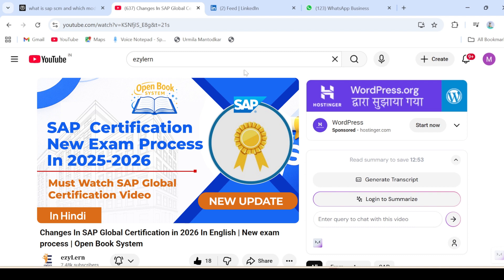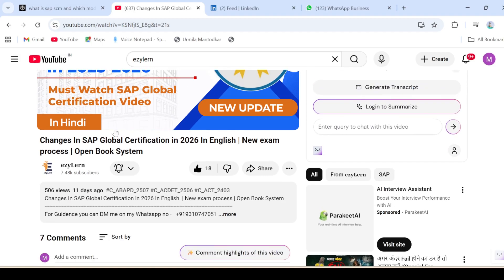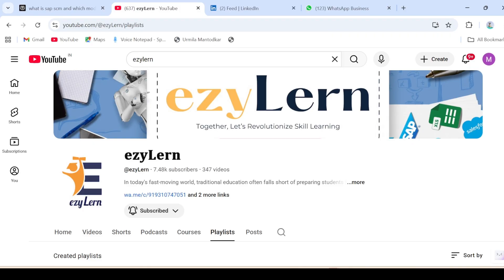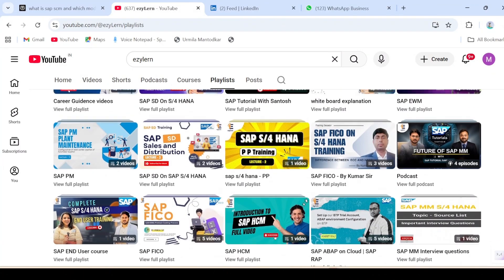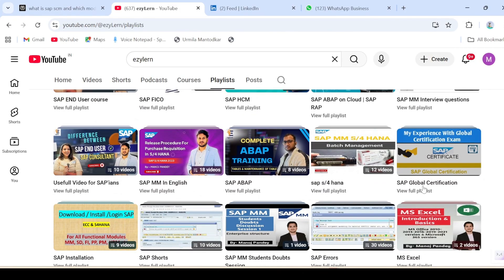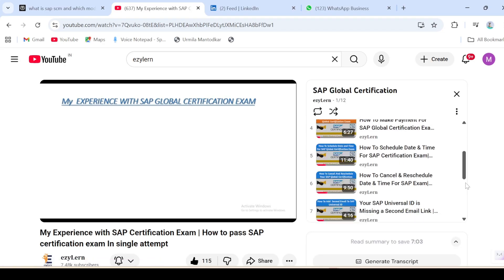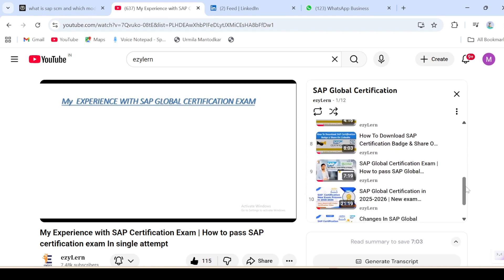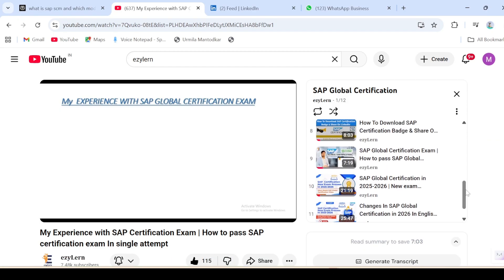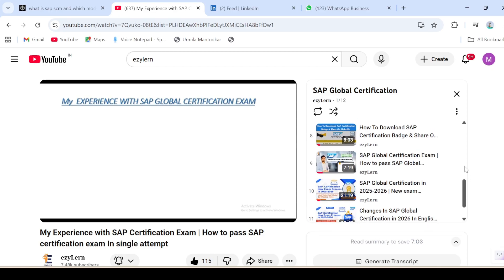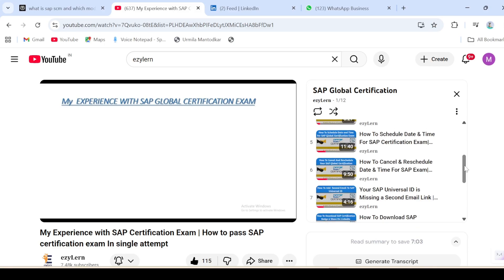Before we start, if you want to see anything related to SAP global certification, you can simply go to my YouTube channel, go to playlists, and there is a dedicated playlist for SAP global certification. You can see each and every video there — how to download the certificate, how to give your exam, how to pass your SAP global certification in a single attempt, and whatever changes there are in SAP global certification.